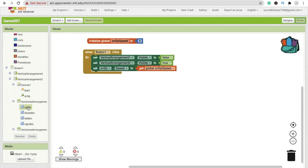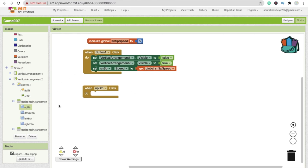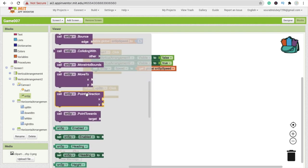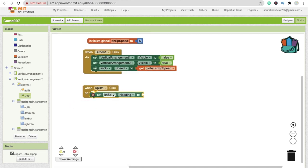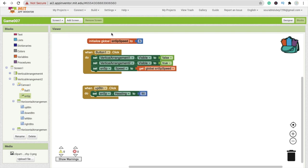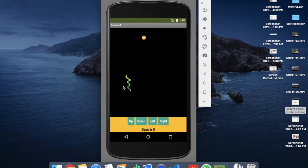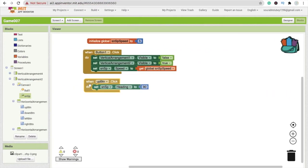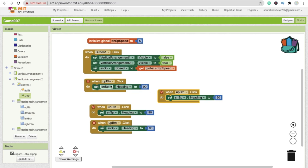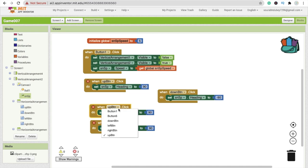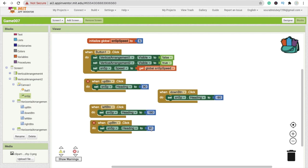In the block section, whenever someone clicks 'up_btn', move the snake up. Click on snsp and find the heading option: set snsp.heading to 90. For down_btn, set heading to -90. For left_btn, set heading to 180. For right_btn, set heading to 0. Copy and paste these blocks for each direction button.